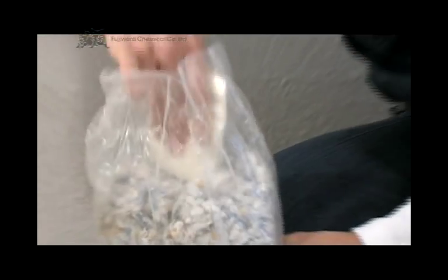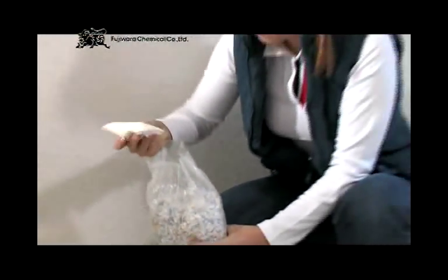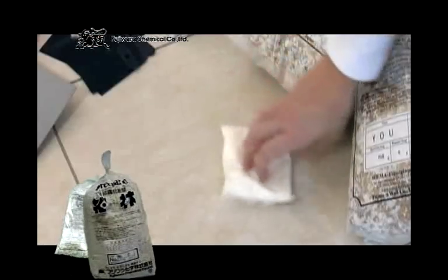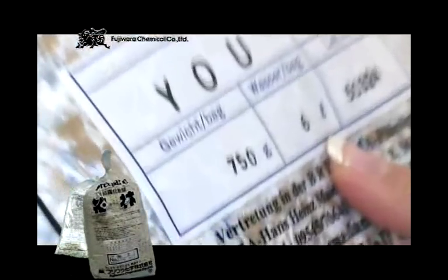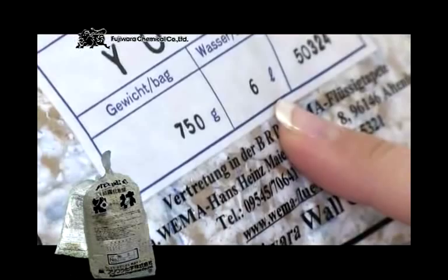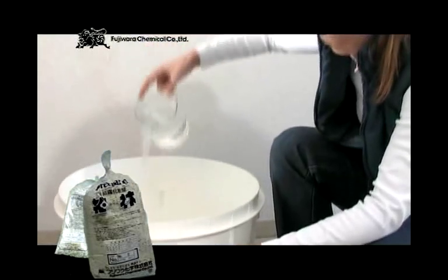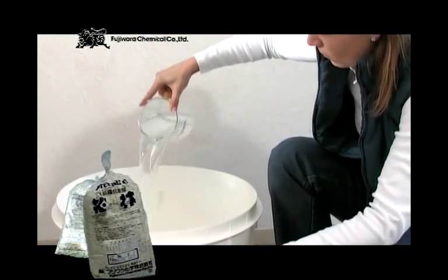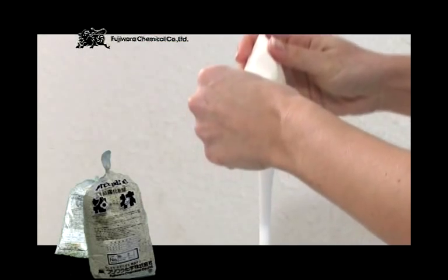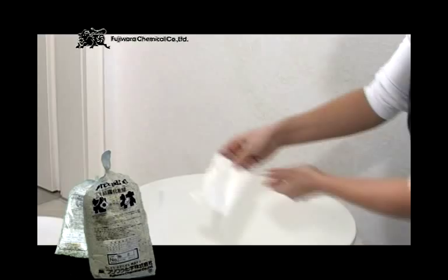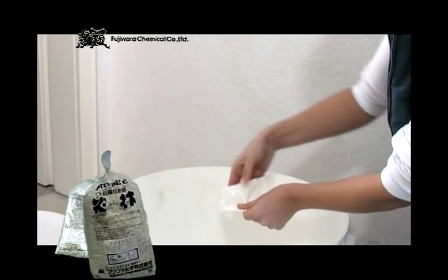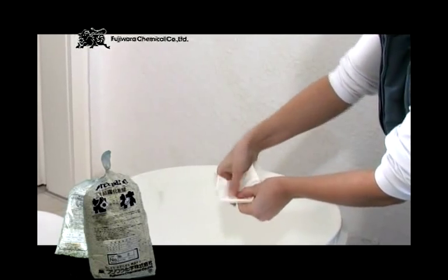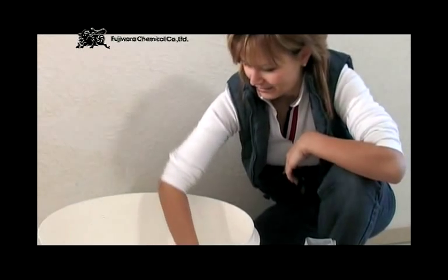Take the wallpaper paste out of the package and simply add the appropriate amount of warm water to the prepared mixing container. Add the wallpaper paste and stir well.